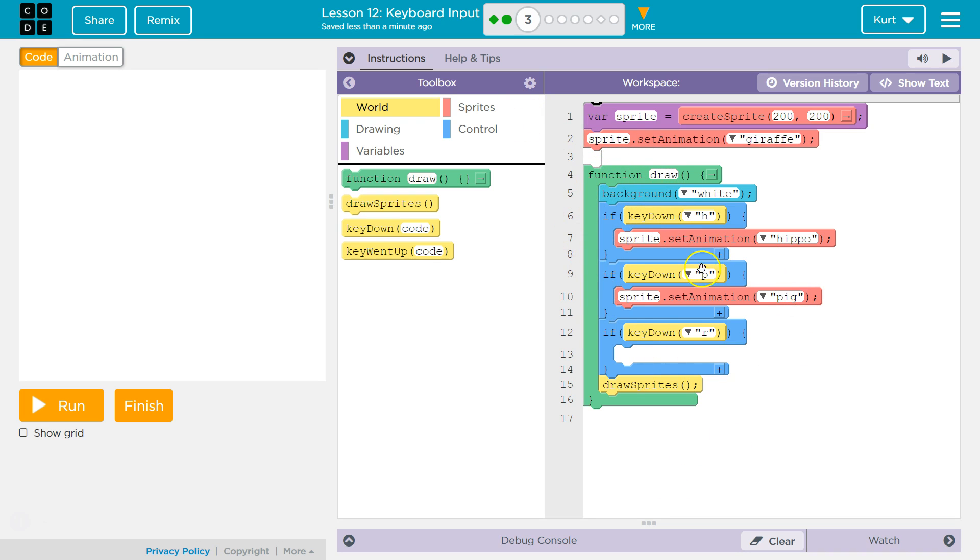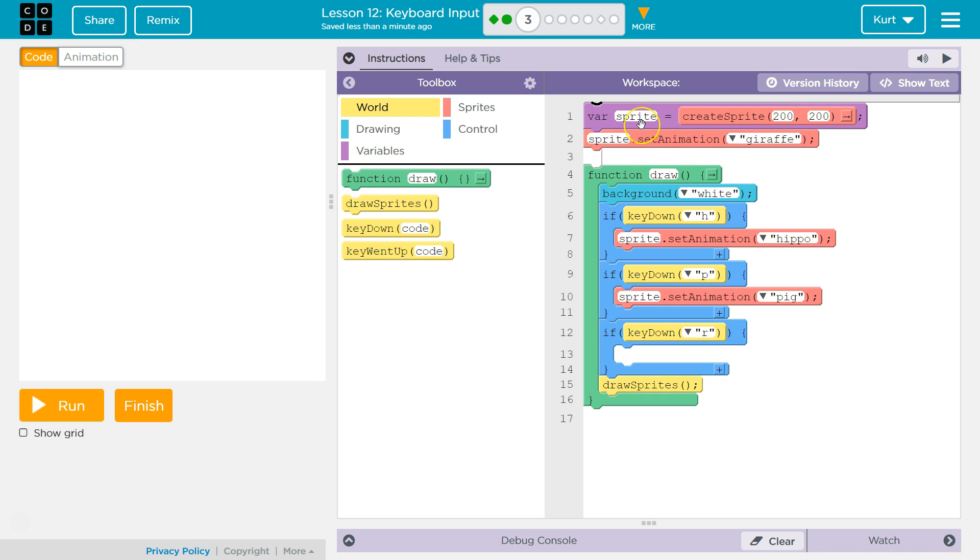right, our draw loop is gonna run over and over forever. We create this variable sprite. We then set our sprite at 200, 200, and we set the sprite equal, or the animation for that sprite, to giraffe.